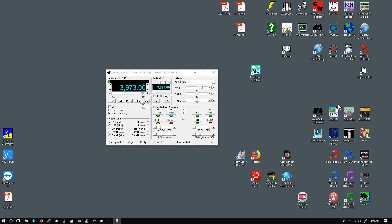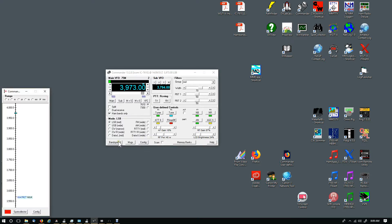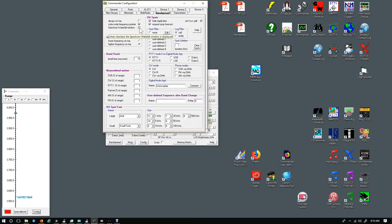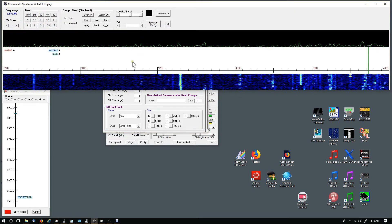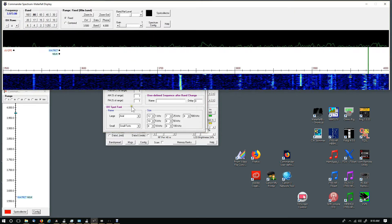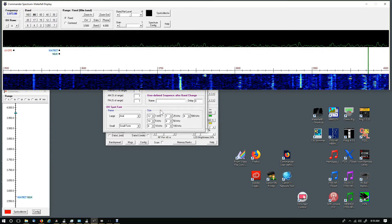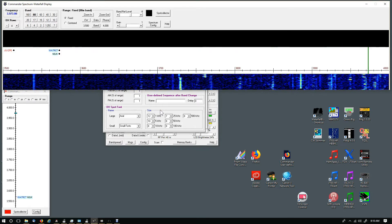Let's take a quick look at the spectrum waterfall display. If you have Commander pulled up, click on Band Spread. This pops up, and then you can click on Config. Under the Band Spread tab, you'll see Spectrum Waterfall Window. Select it.